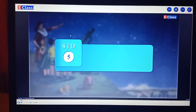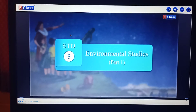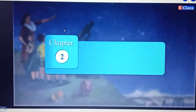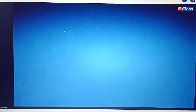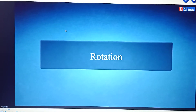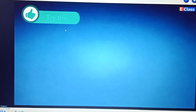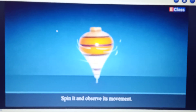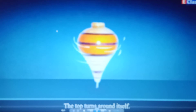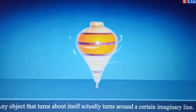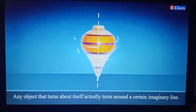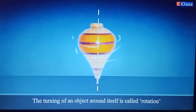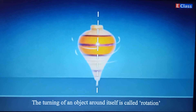Standard 5 Environmental Studies, Part 1, Chapter 2: Motions of the Earth. Rotation: take a top, spin it, and observe its movement. The top turns around itself. Any object that turns about itself actually turns around a certain imaginary line. The turning of an object around itself is called rotation.